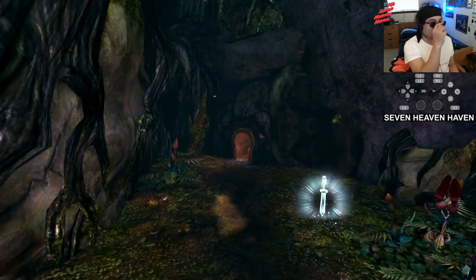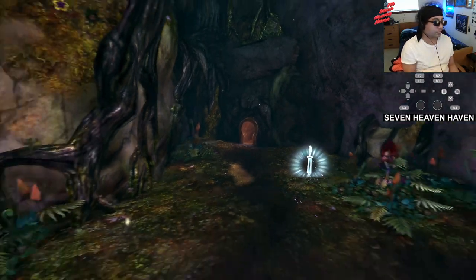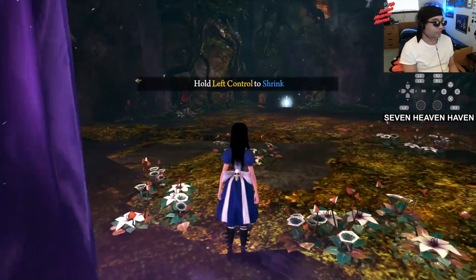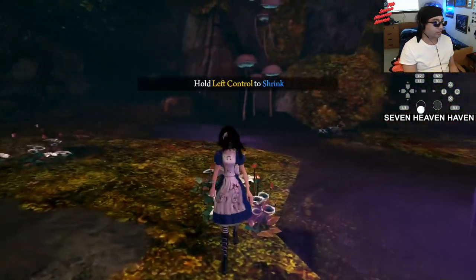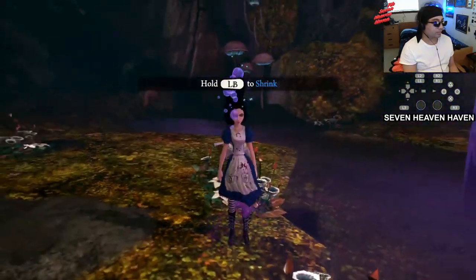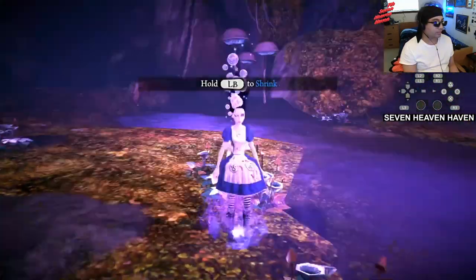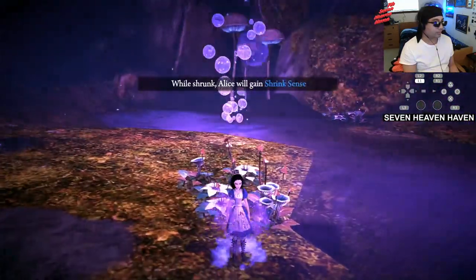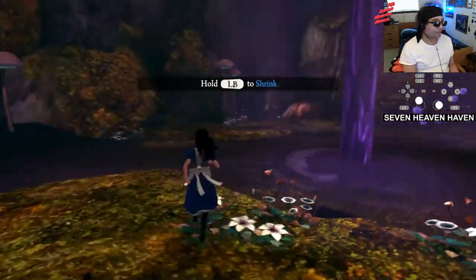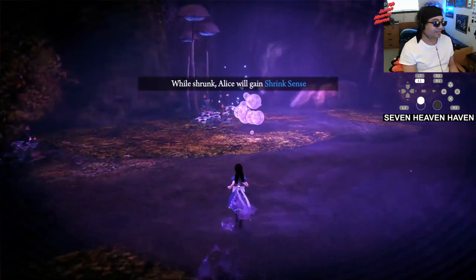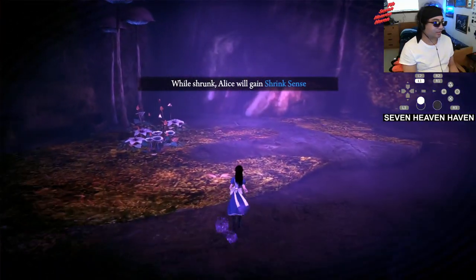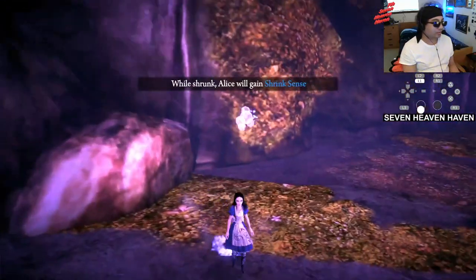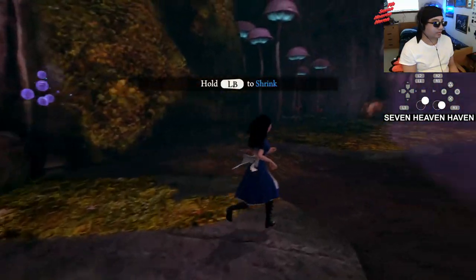I can't go in those little holes. Oh okay, it's like an ability. You can't jump though, or do anything in that form.